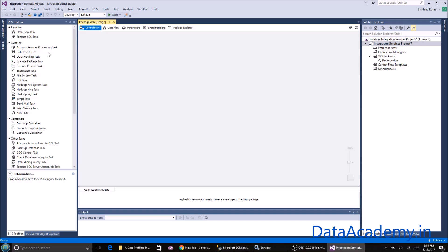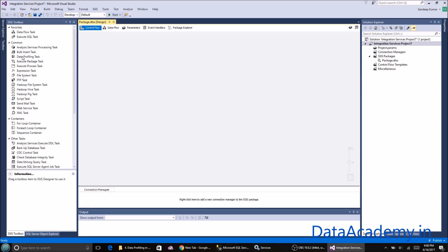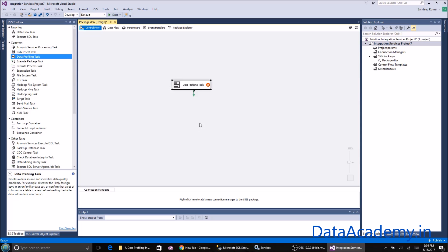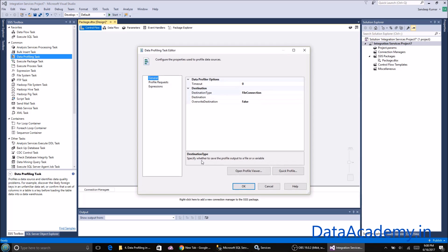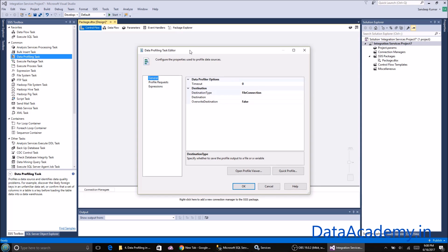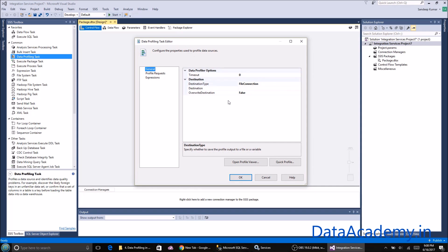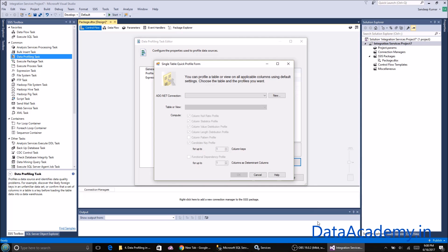Within the SSIS toolbox under the common folder, you'll find the data profiling task. Drag and drop it. Double-clicking on the component will open up the editor. Once you're in this window, click on quick profile and connect to the database.